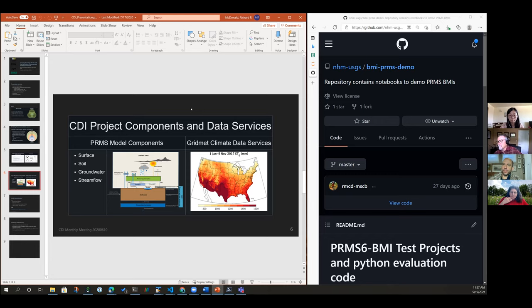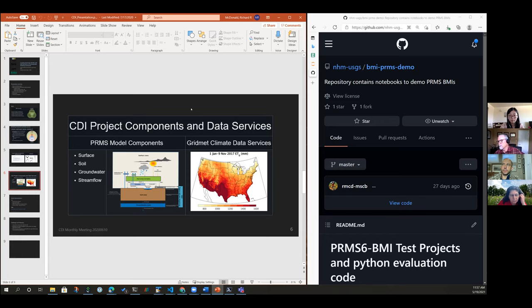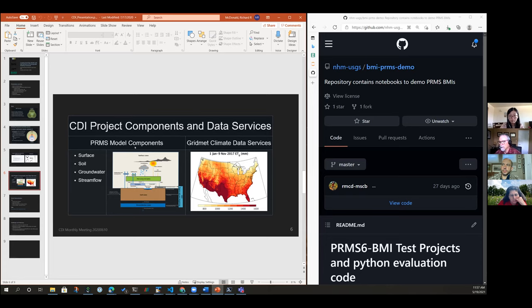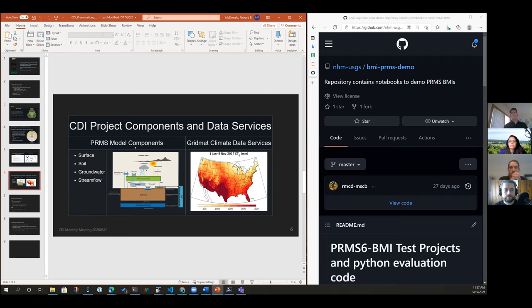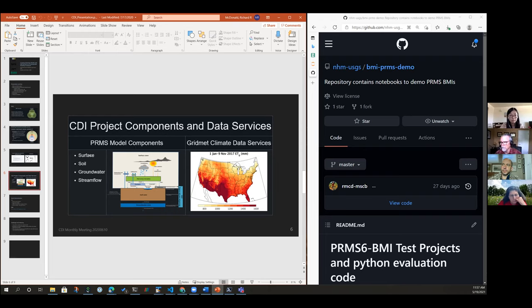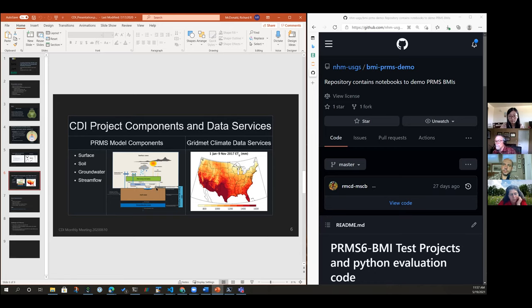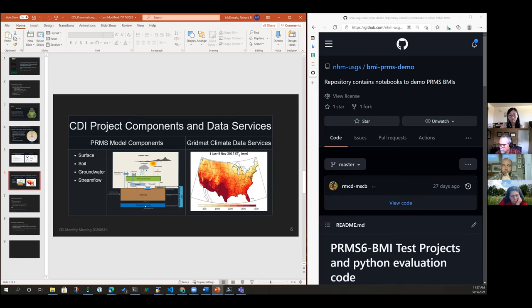We started with PRMS, which is a precipitation runoff modeling system. It's a watershed scale model. And we decided to break PRMS into four components: a surface component, a soil component, a groundwater and stream flow component, basically wrapped around each of these reservoirs - the surface reservoir, soil reservoir, groundwater reservoir, and stream flow.